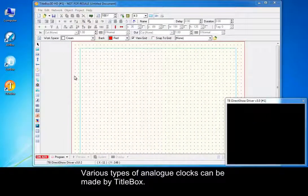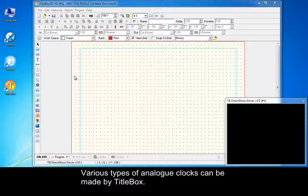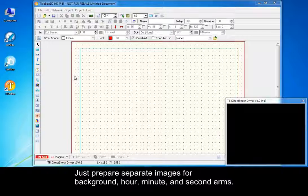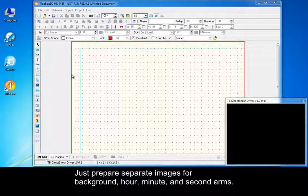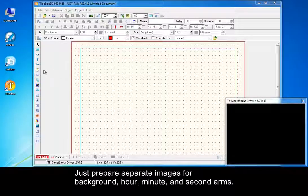Various types of analog clocks can be made by title box. Just prepare separate images for background, hour, minute, and second arms.